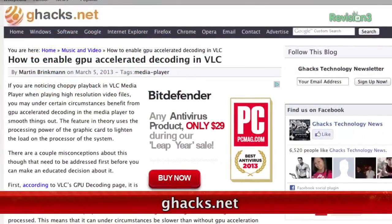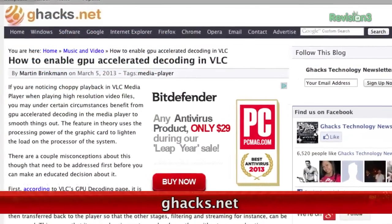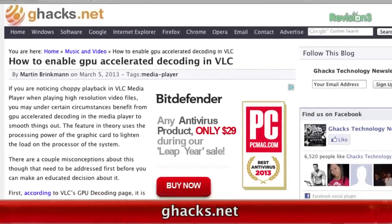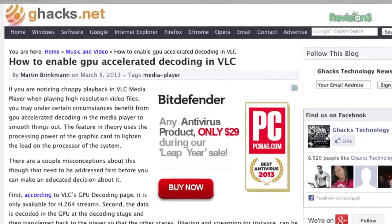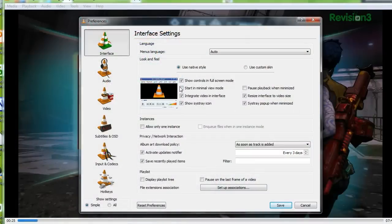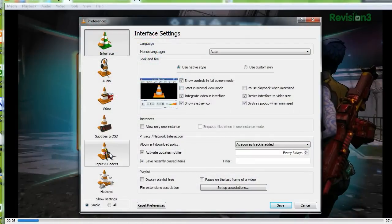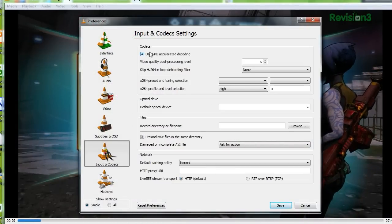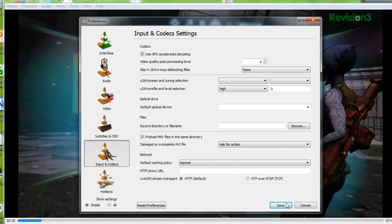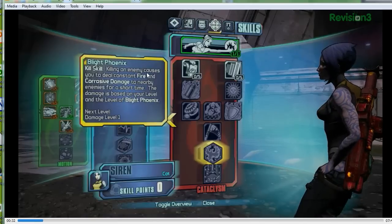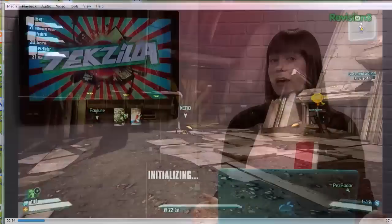G-Hacks.net shows us how you can add accelerated decoding to VLC by harnessing the processing power of your GPU. Under input and codec settings and preferences, go down to video codecs and then select FFmpeg. You'll see a hardware decoding option, so make sure that it's selected. That's it — just restart VLC and you should be good to go.